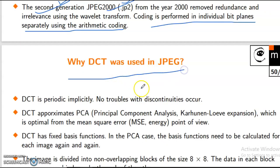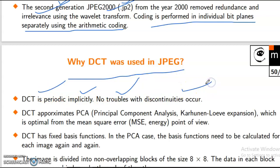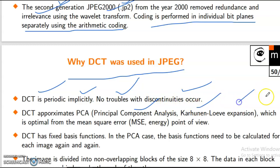Why was DCT used in JPEG? DCT is periodic implicitly — no troubles with discontinuities. DCT approaches PCA — principal component analysis — which is optimal from the mean square error perspective. DCT has fixed basis functions.